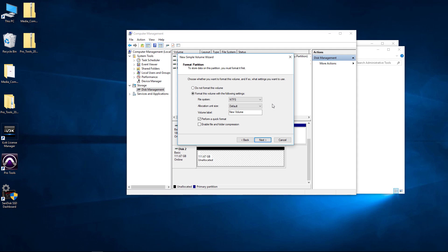Since we're on Windows, we want NTFS. You could do exFAT, but more than likely you'll want NTFS. For the allocation unit size, leave it as default. Volume label. You can name your hard drive whatever you want. Let's just call this SSD Gold. We can always change the name later on.